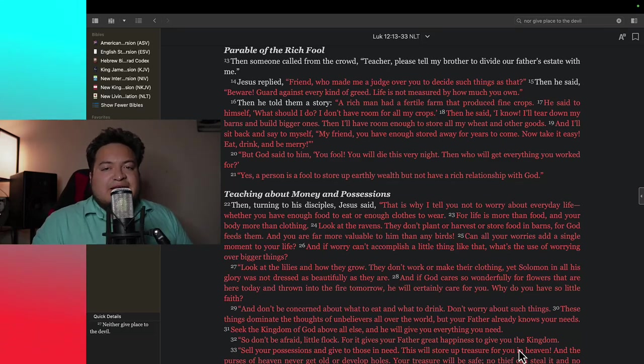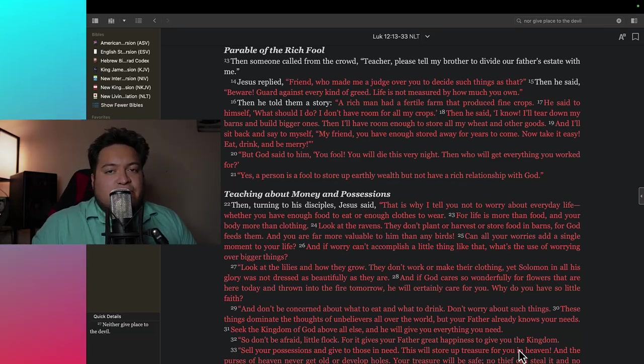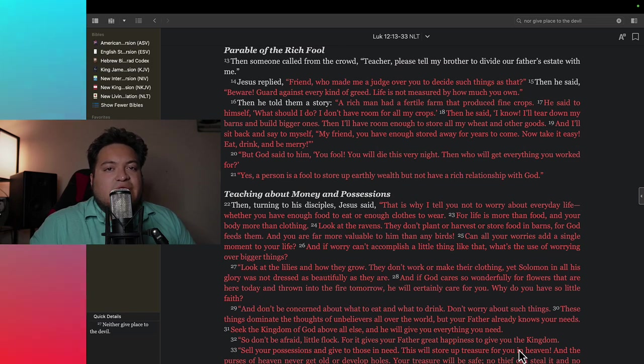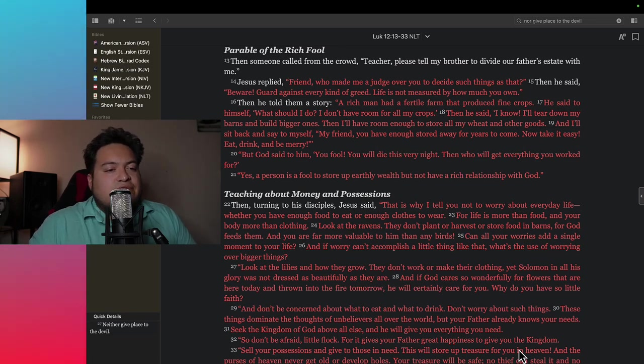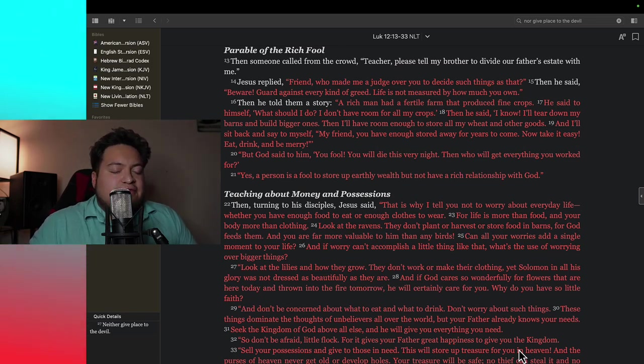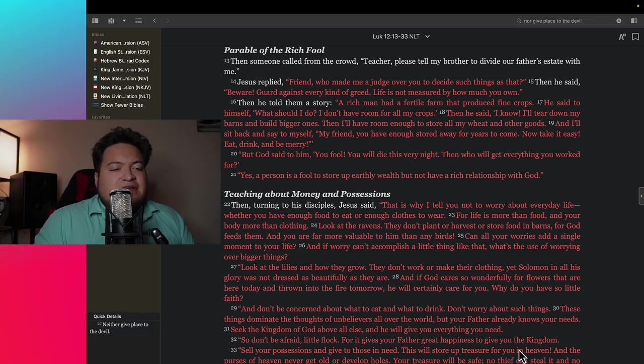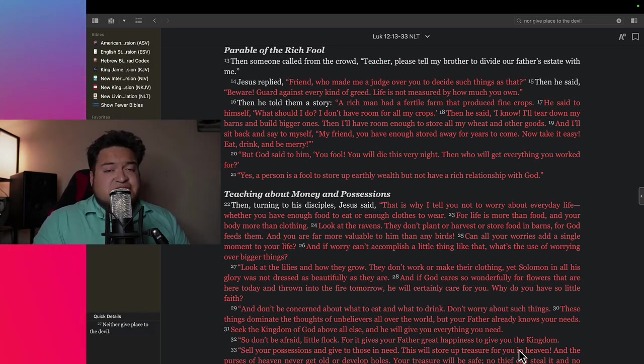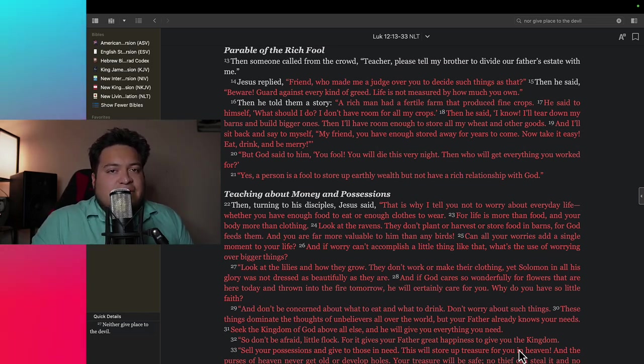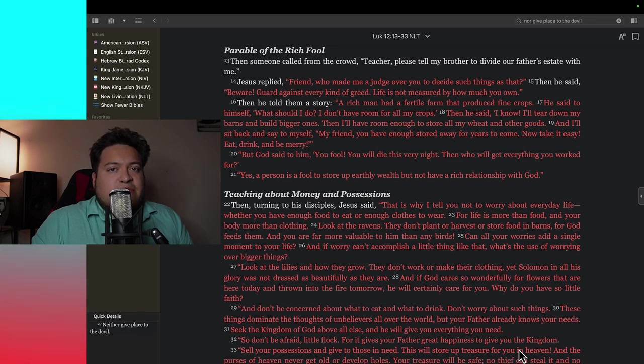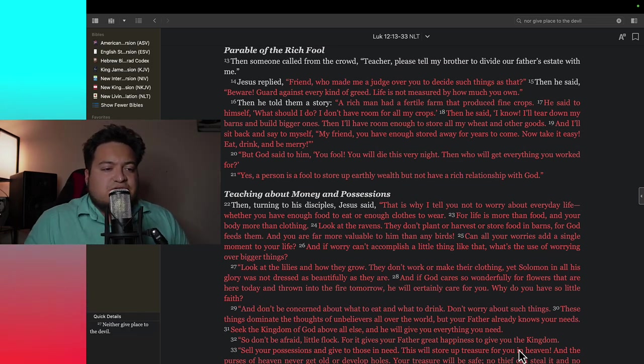What's going on everyone, back at it again with another Bible study. I want to go in and talk about why it doesn't matter if you have a lot of stuff here on earth. It doesn't matter if you're full of riches, doesn't matter if you have a full bank account. You have possessions that are of high value. Does that matter as a Christian? Is that important?